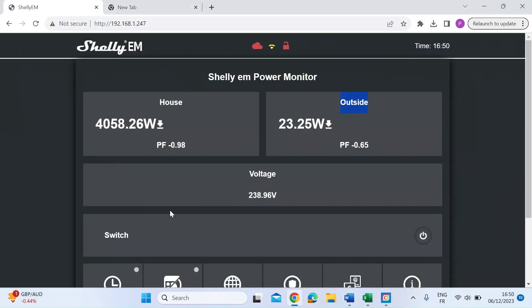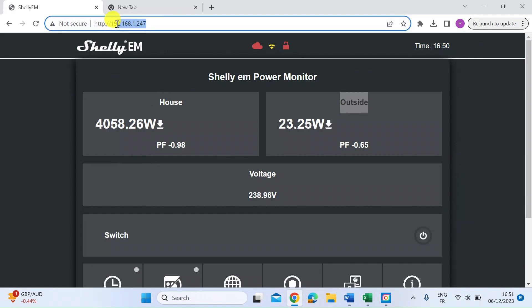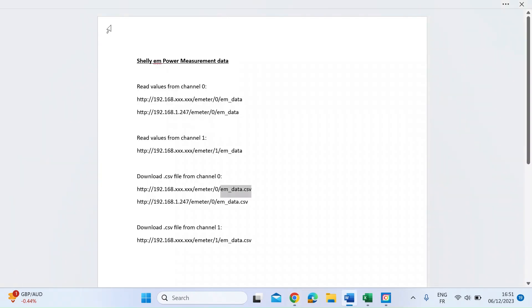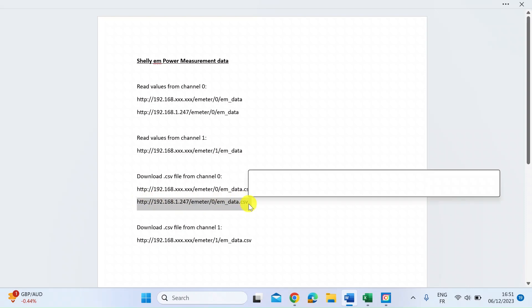Switching back quickly to the web interface for my Shelly, my web address is 192.168.1.247. The command for the first channel, channel zero, I've typed out here in full to include the address.